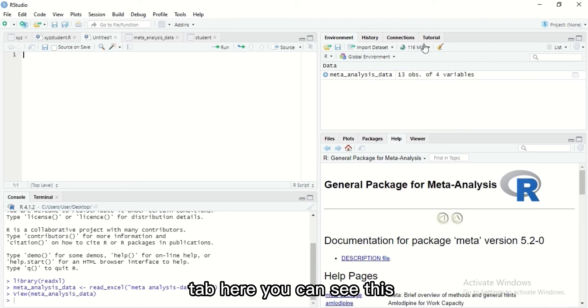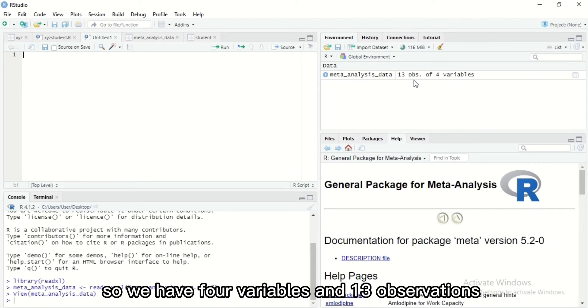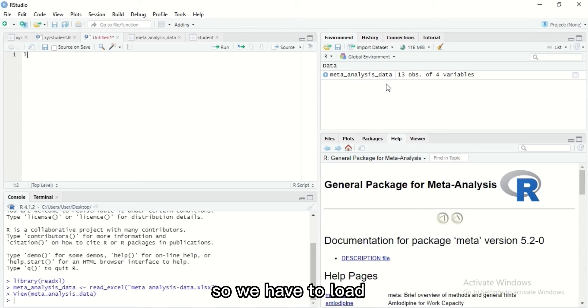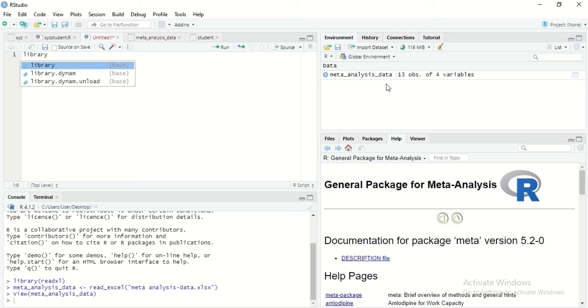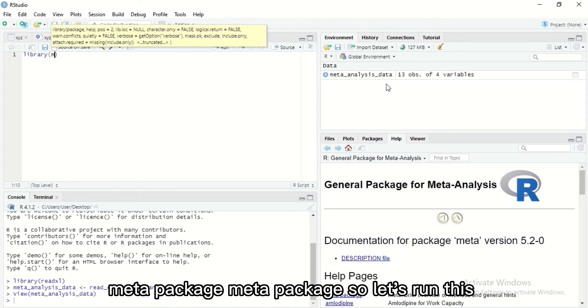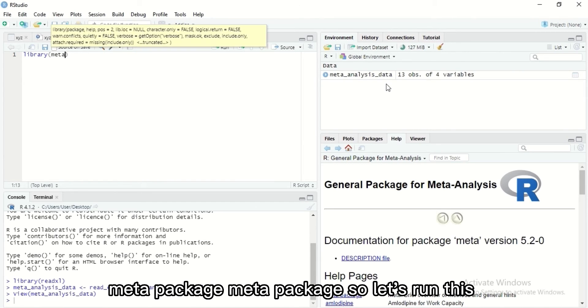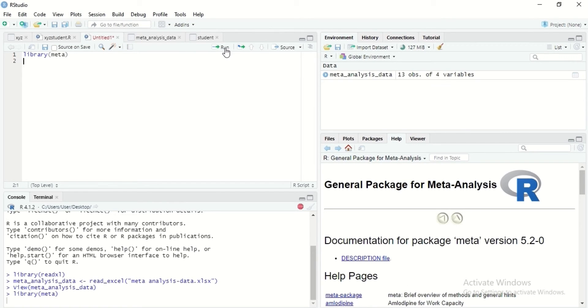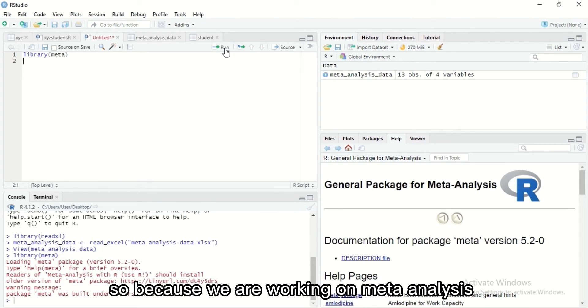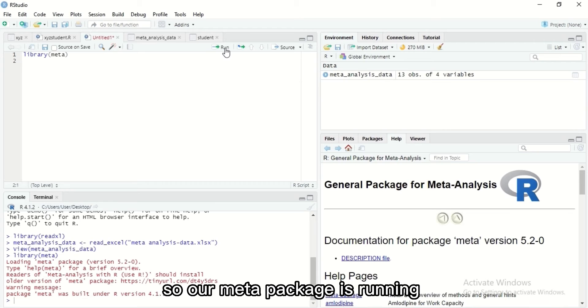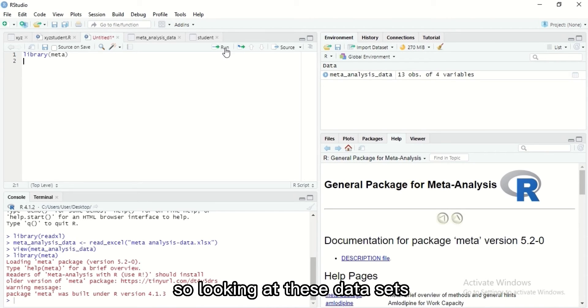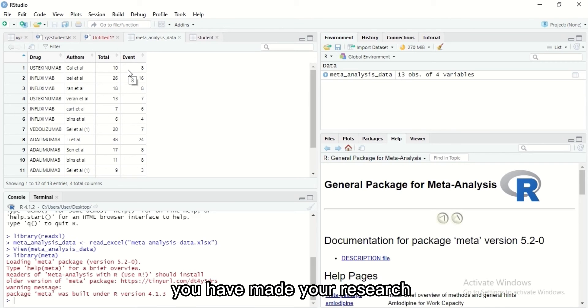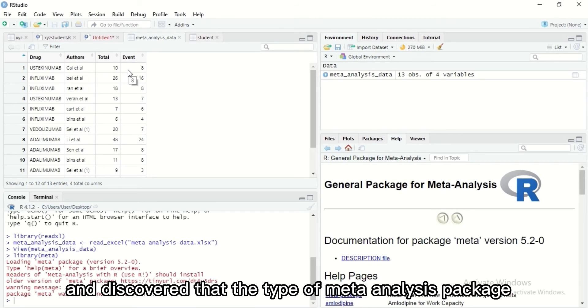Now we've imported our data. We can see from our environment tab here, we have four variables and 13 observations. We have to load our meta package, so let's run this. Because we are working on meta-analysis, our meta package is running.